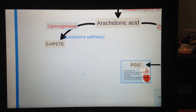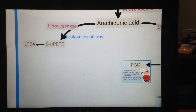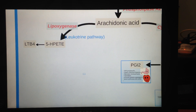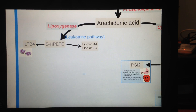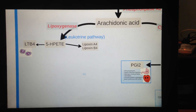Moving on to the leukotriene pathway. From 5-HPETE there are many products arising from it. Leukotriene B4 attracts neutrophils. Lipoxin A4 and lipoxin B4 are kind of mysterious — we think they are associated with anti-inflammatory as well as anti-anaphylactic actions.